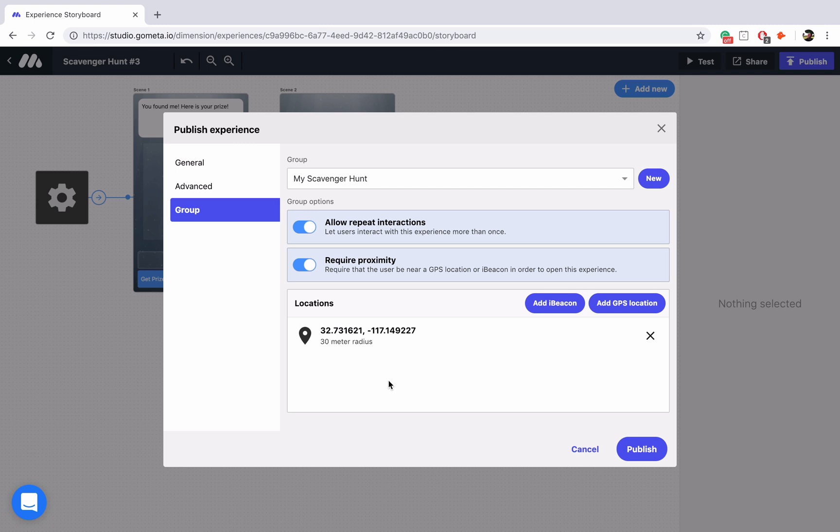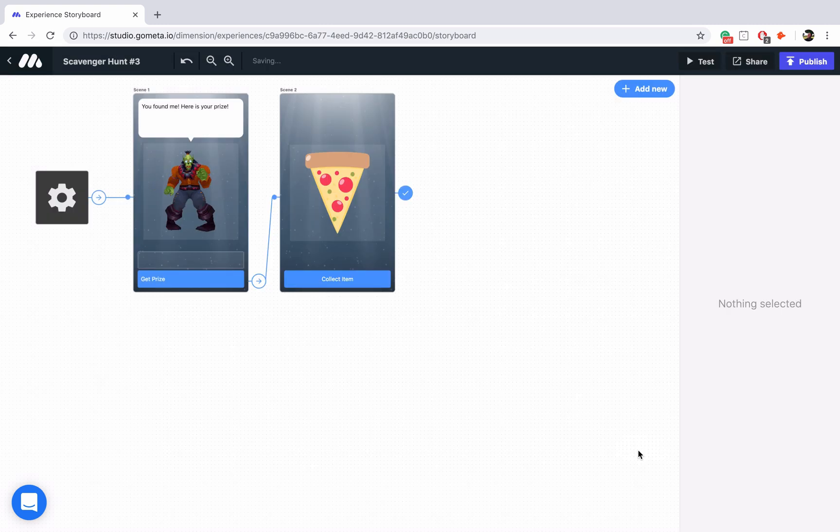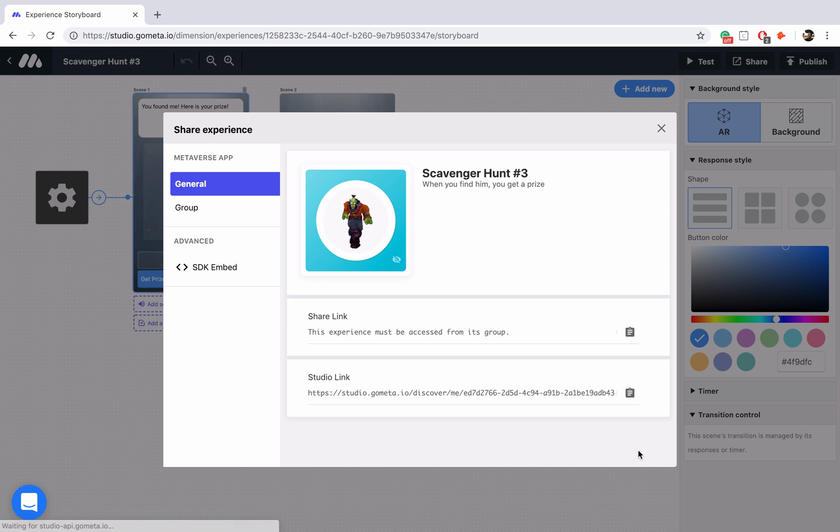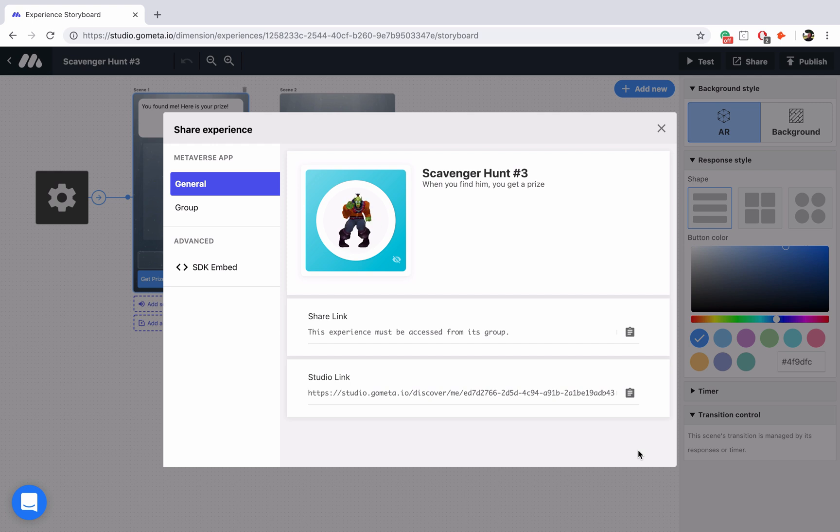Finally, all we have to do to confirm our changes is click on publish. And great, we've now added a GPS location to our experience. I hope you learned something about adding locations to experiences in this video and I will see you next time.